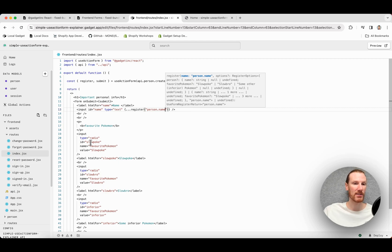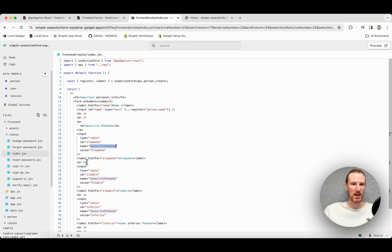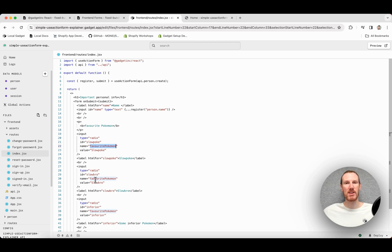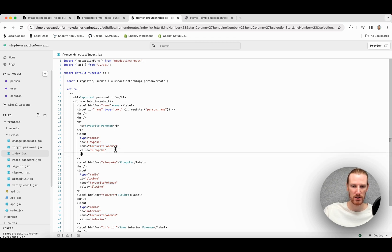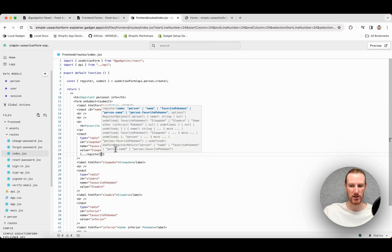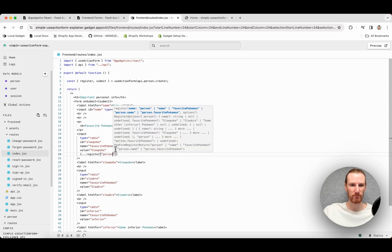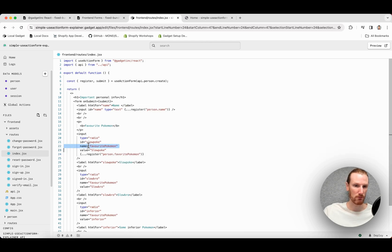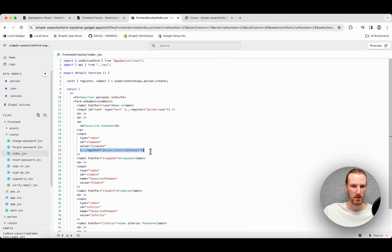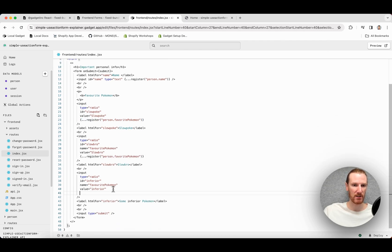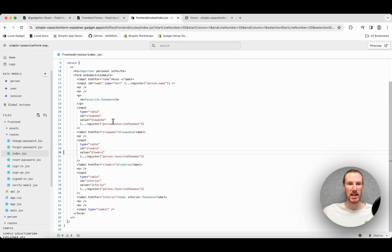I can do something similar for my radios, similar to how I use name to make sure the radios are all tied together so I can only select one. I'm going to register the same field on each of my radio inputs. Everything else will be taken care of. So I am just going to go ahead, do the same thing, register person.favoritePokemon. I can get rid of this name. And I am just going to do the same thing for all of my radios, remove the names. And I should be good to go.